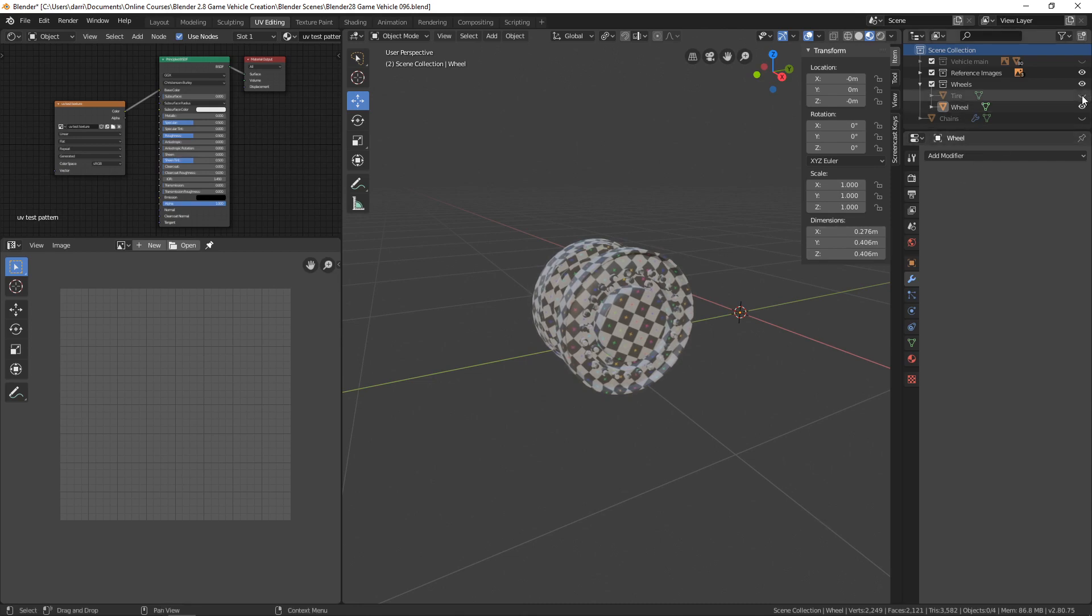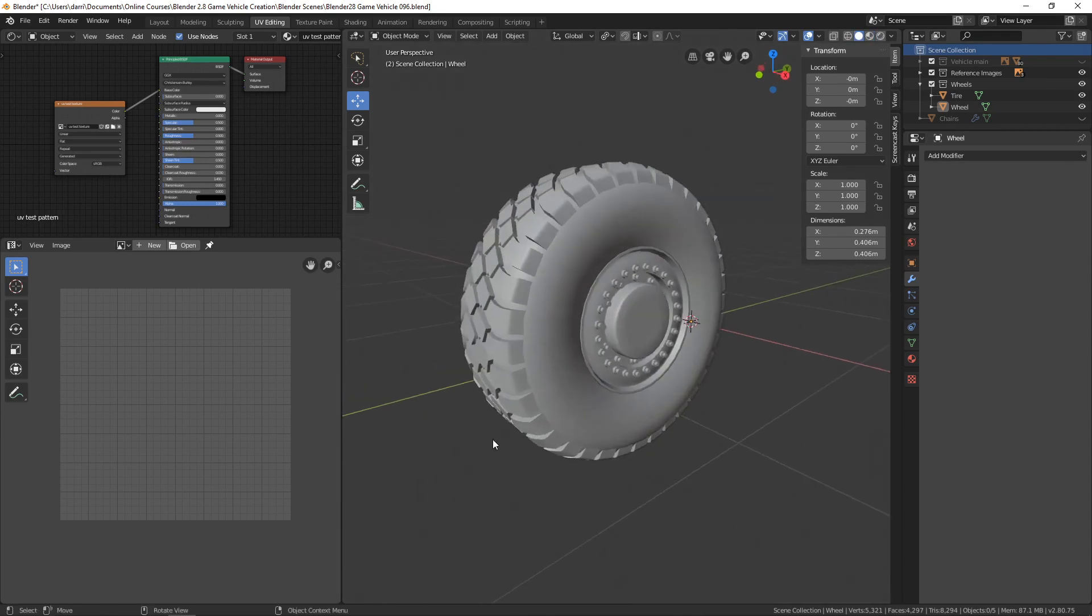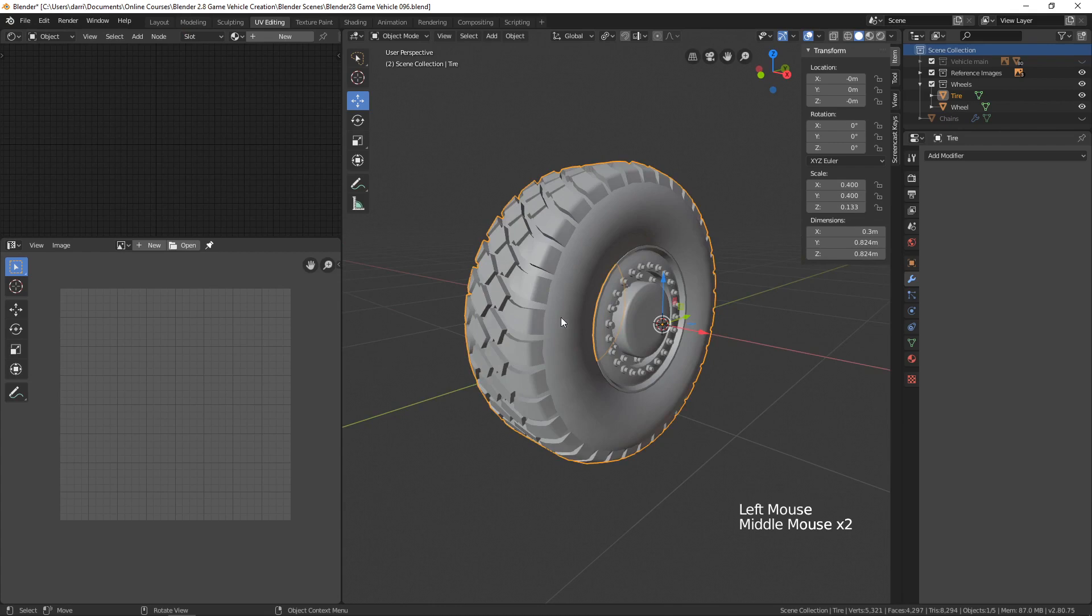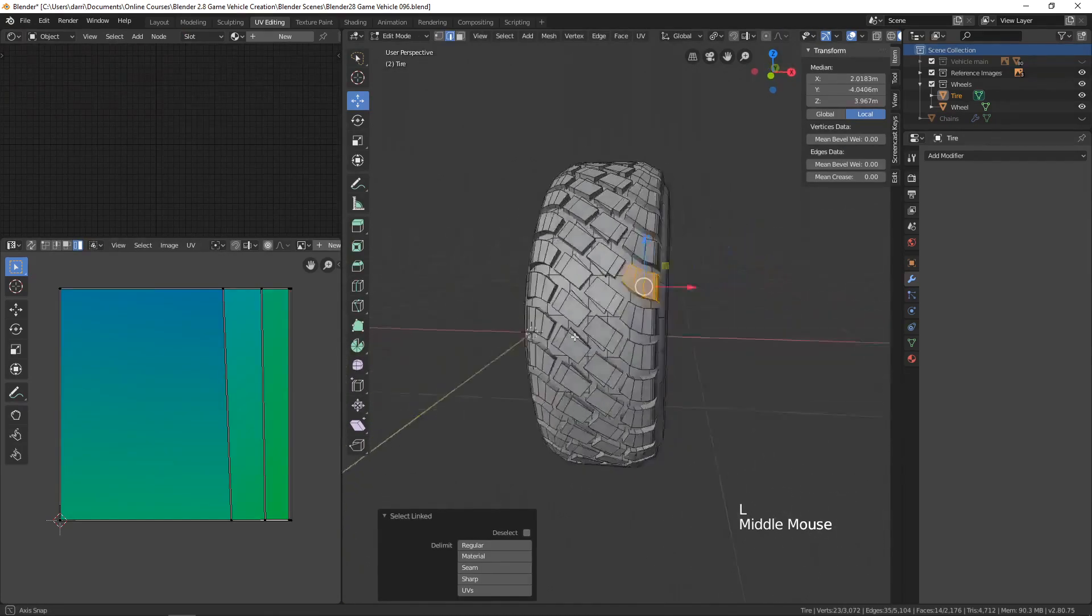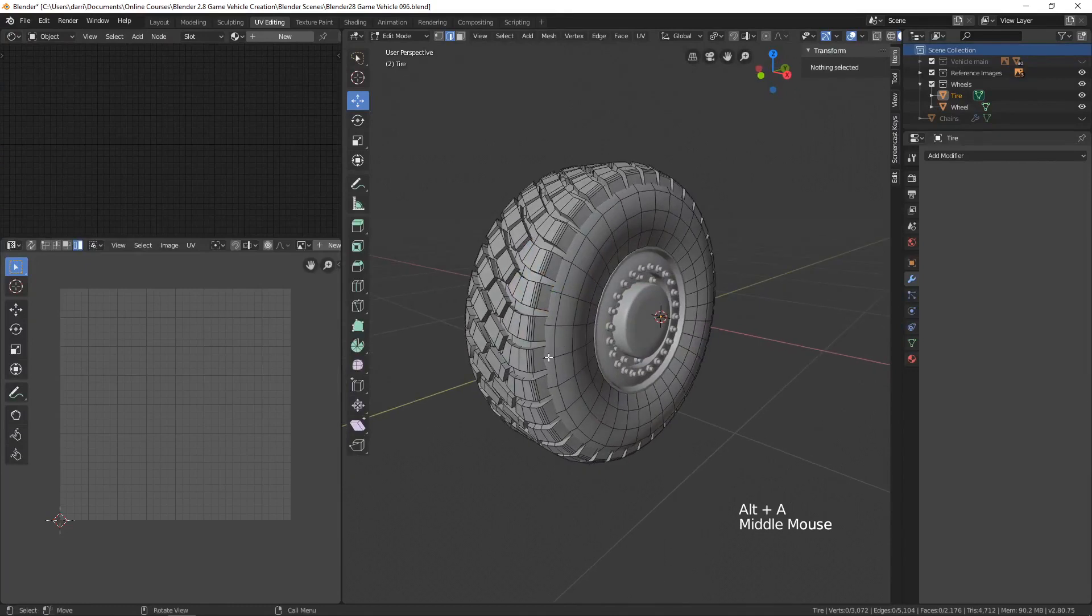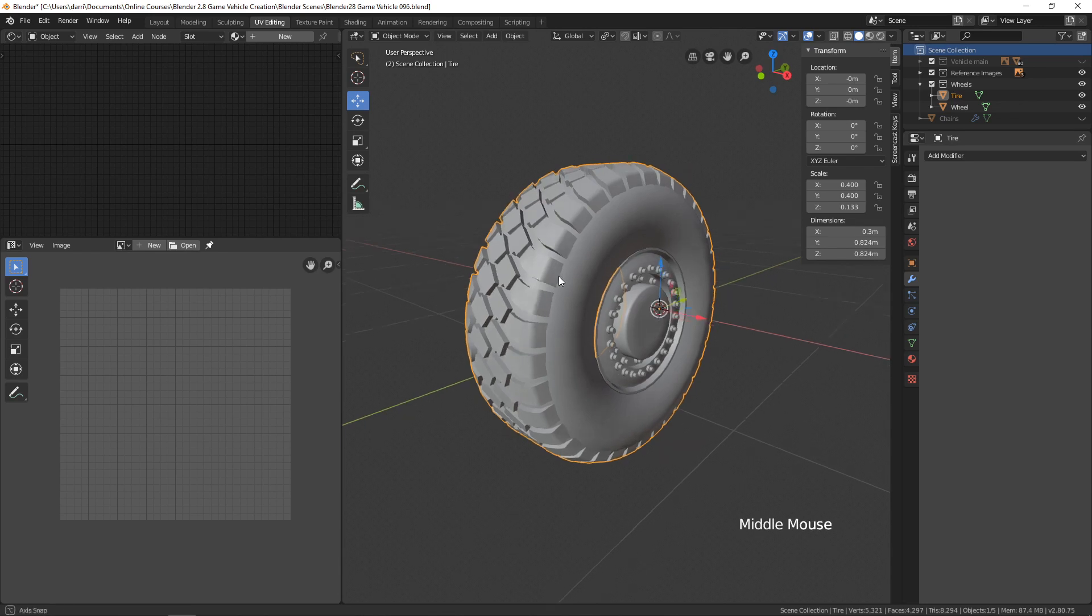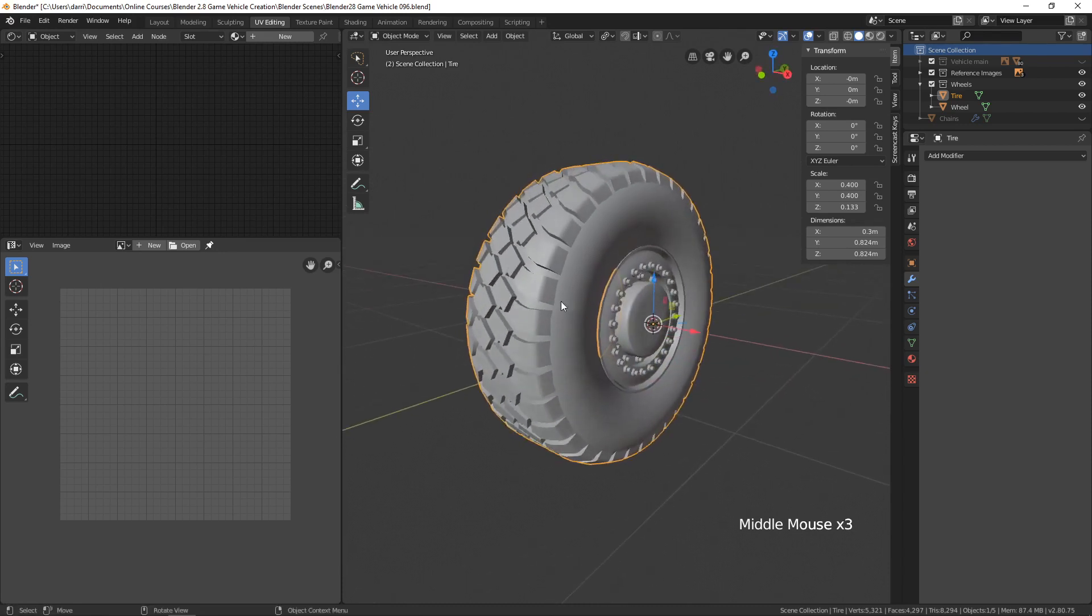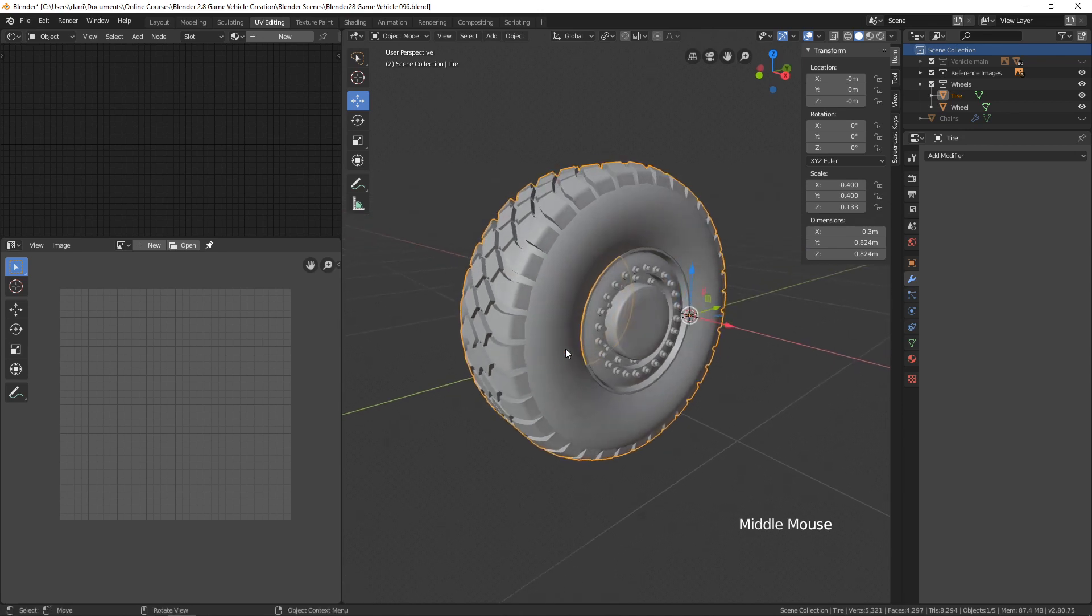What about the tire here? Let me hit Z and go to solid viewport shading. Now the tire is a different thing. We've got a lot of these individual pieces here, and I'm thinking that we could actually reduce our poly count quite a bit by creating a low poly tire and then baking this detail, this high resolution information, to a normal map. Instead of having all these polygons, we would have just a texture, a normal map, and I think we could save quite a few polys doing that.